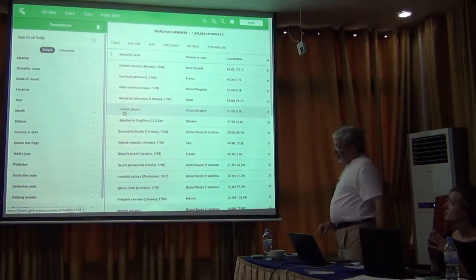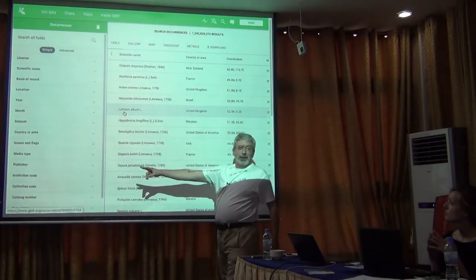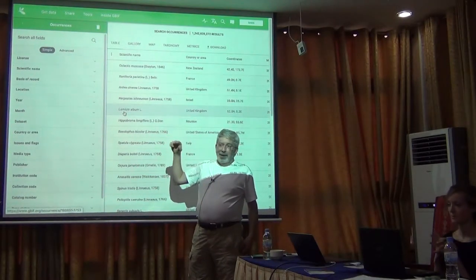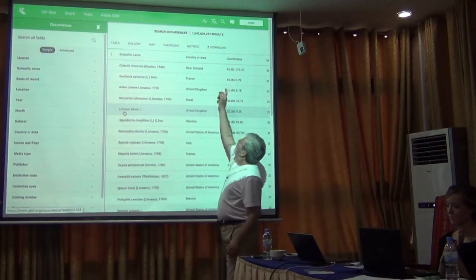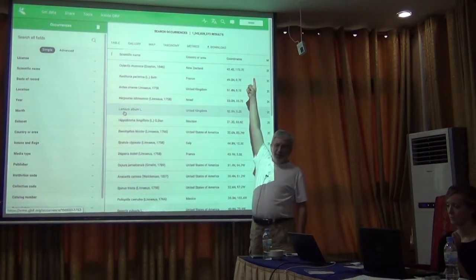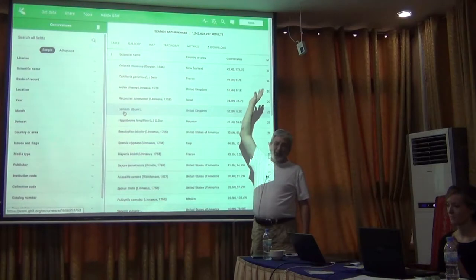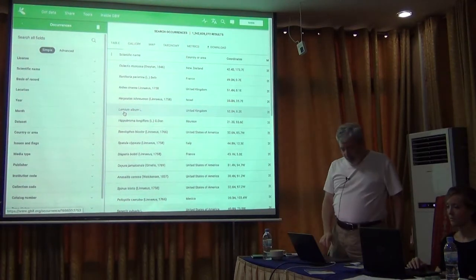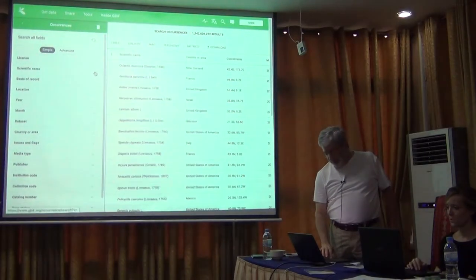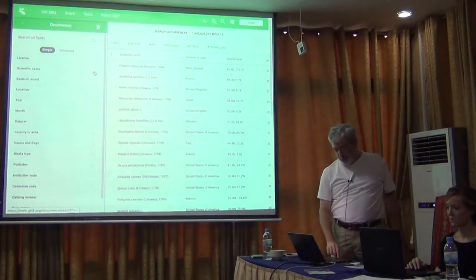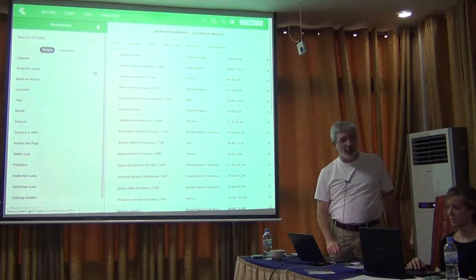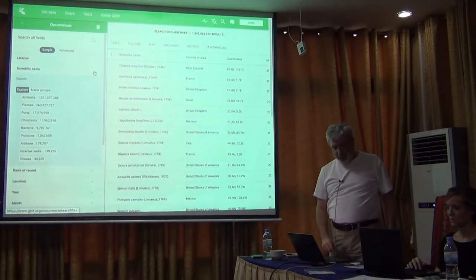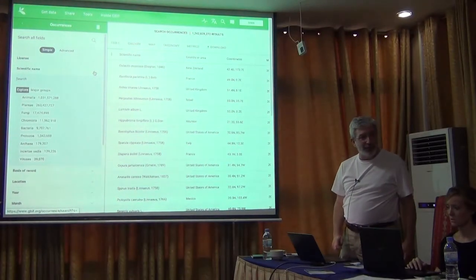There we go. You've got the search panel here and you've got the results panel here. All you need to do — you're going to have to open an account, you just fill in basic information, and that allows you to download. All I want you to do is pick some species that's interesting to you. You can do this from your room or from the lobby area of the hotel.